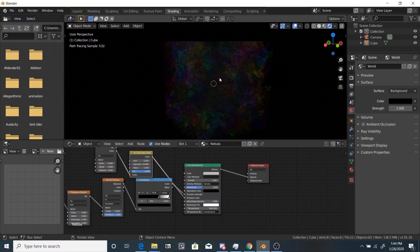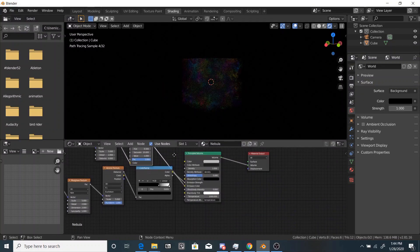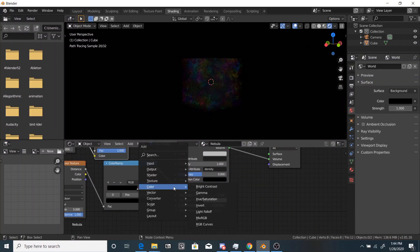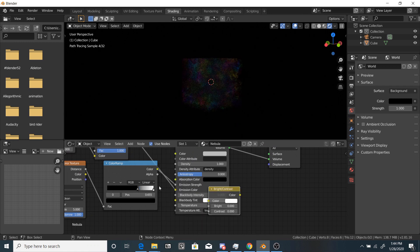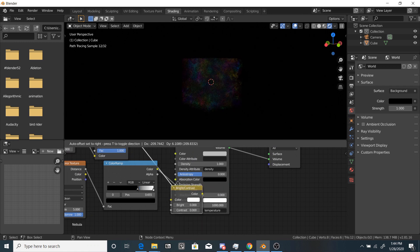And now just take the saturation and put in a high value like 20. So that looks okay. It's a little dark.